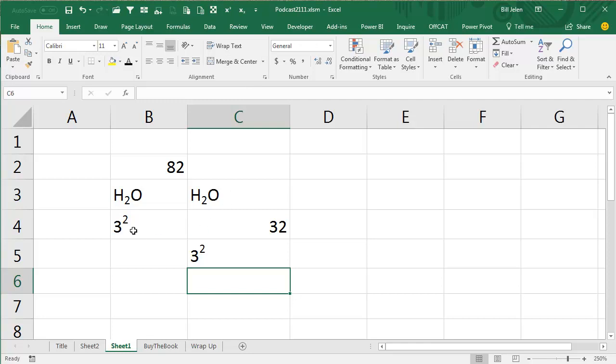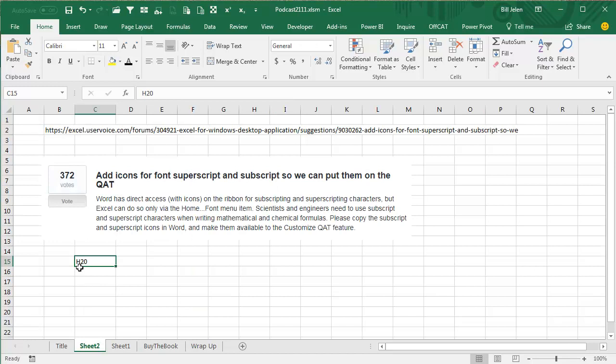Alright, I never use subscripts and superscripts ever, so this does not matter to me one bit. But my friends who are engineers who have to create superscripts and subscripts all the time love this feature. And that's awesome. I'm glad that 372 people voted and I'm glad that Microsoft put it in for them.